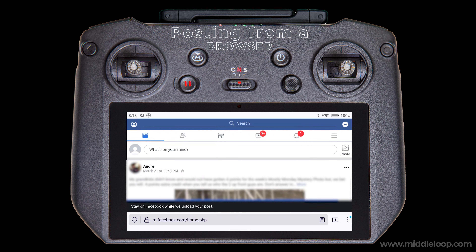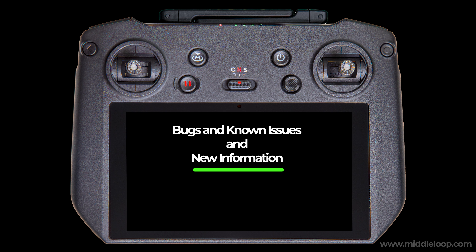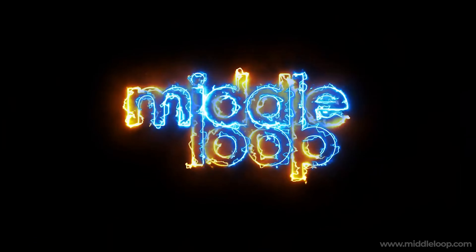Just a quick note — in researching this video, we ran into several bugs and known issues. If you're running into some odd behaviors, we'll list what we found and the workarounds in the description, and we'll do our best to keep it updated as these bugs are fixed.